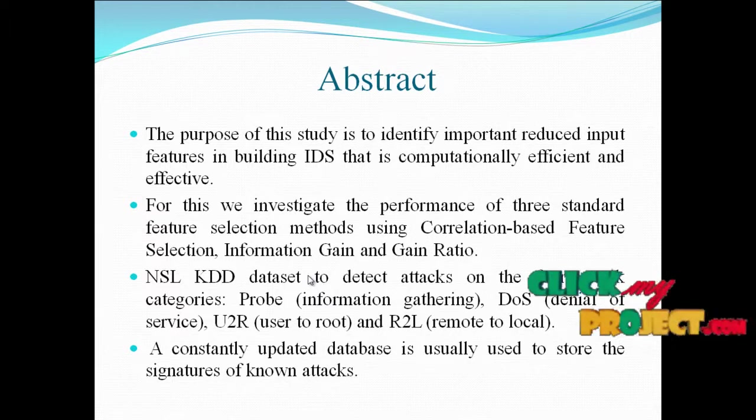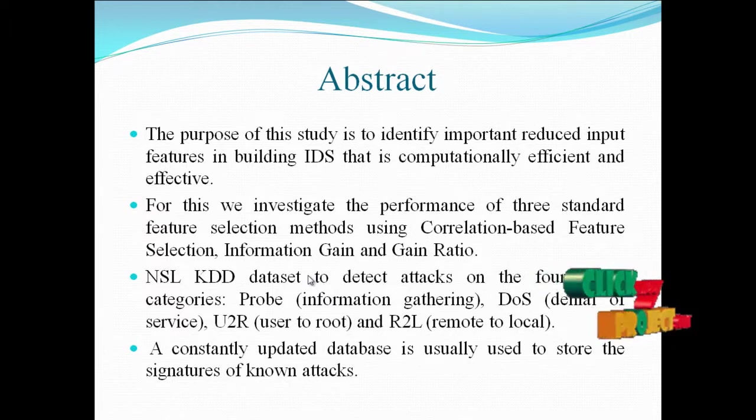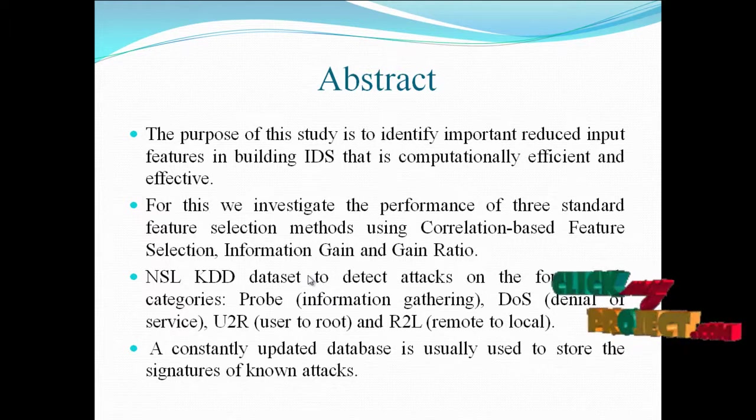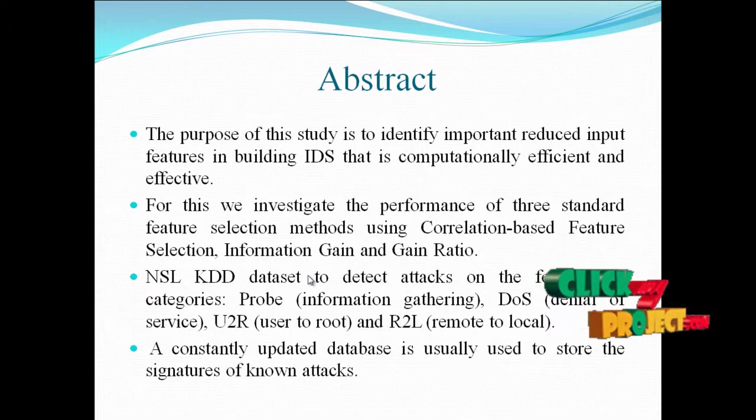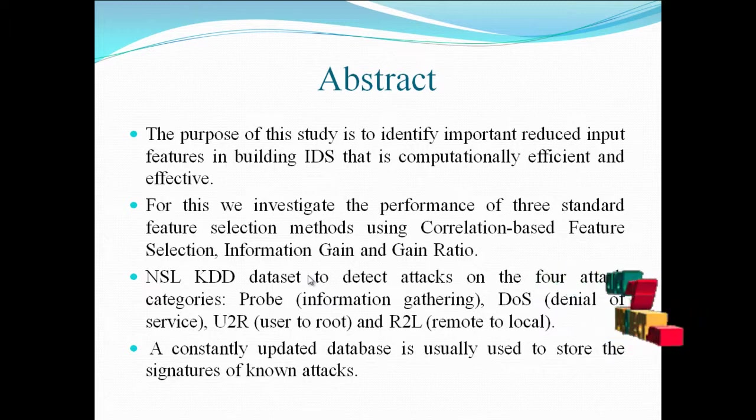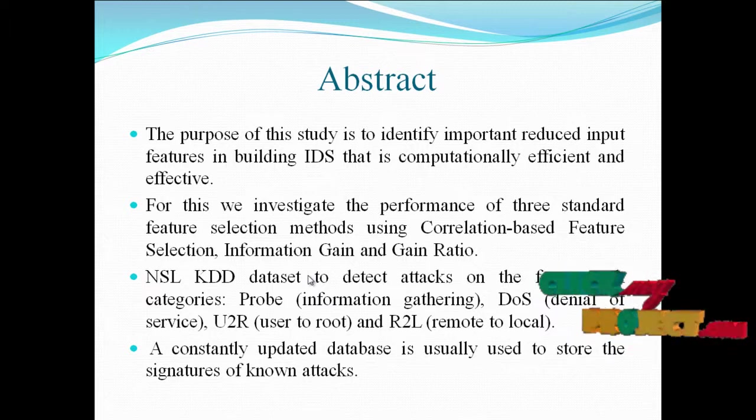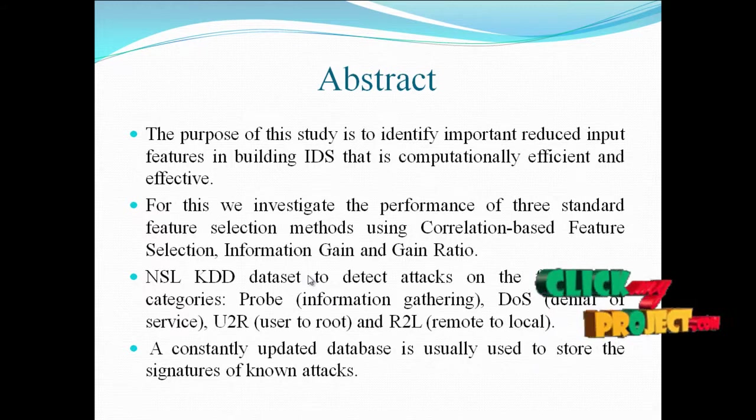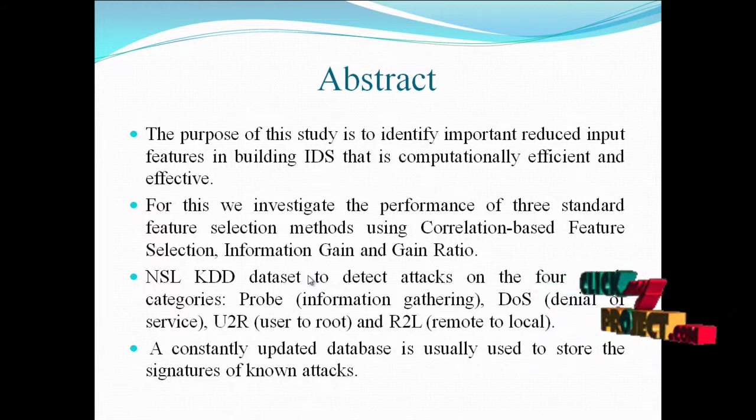NSL KDD dataset to detect attacks in the four attack categories: Probe, DOS, U2R, and R2L. Probe is information gathering, DOS is denial of service, U2R is user to root, and R2L is remote to local.